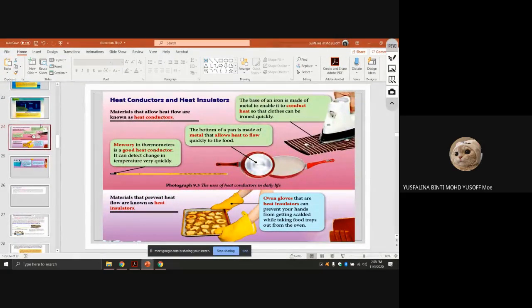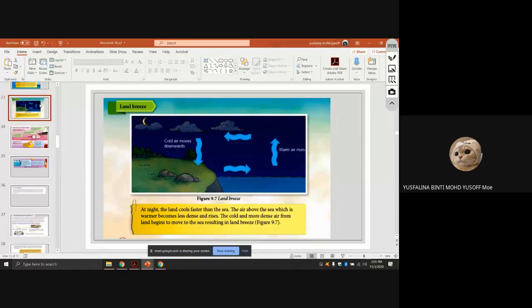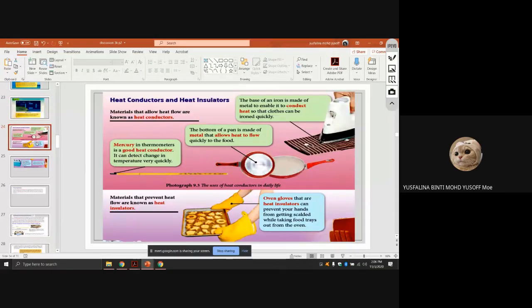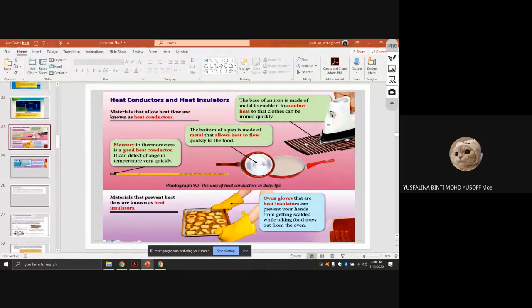Last week I stopped at heat conductors and heat insulators. Heat conductors are materials that allow heat to flow — usually metals. For example, the base of an iron is made of metal to conduct heat quickly, and the bottom of a pan is made of metal to allow heat to flow so it can absorb heat easily.